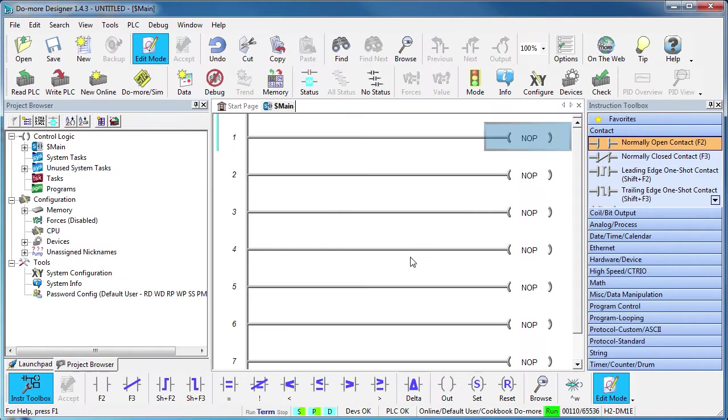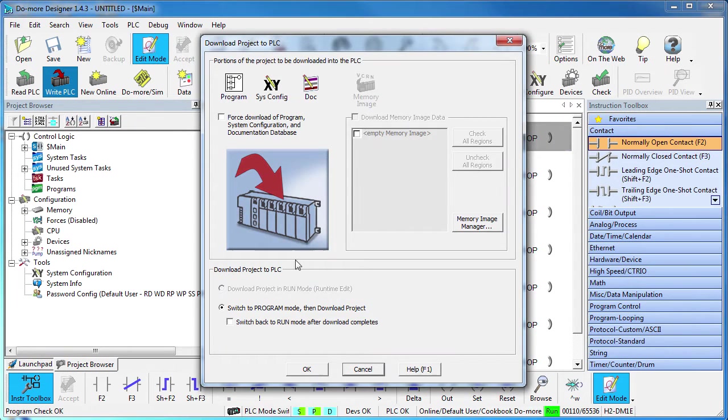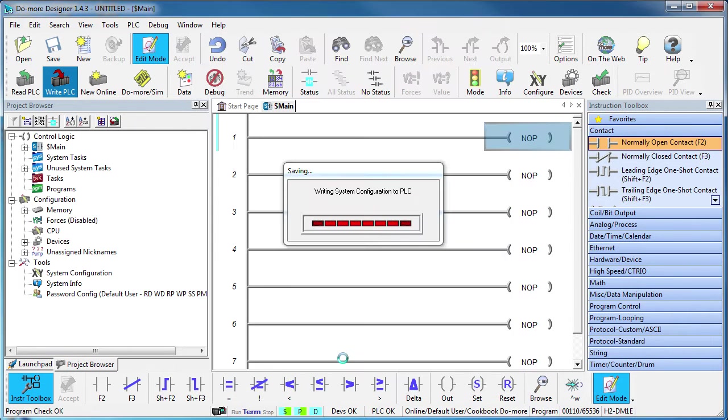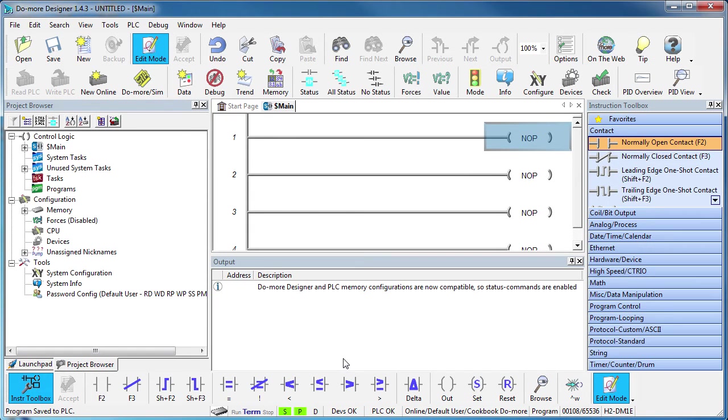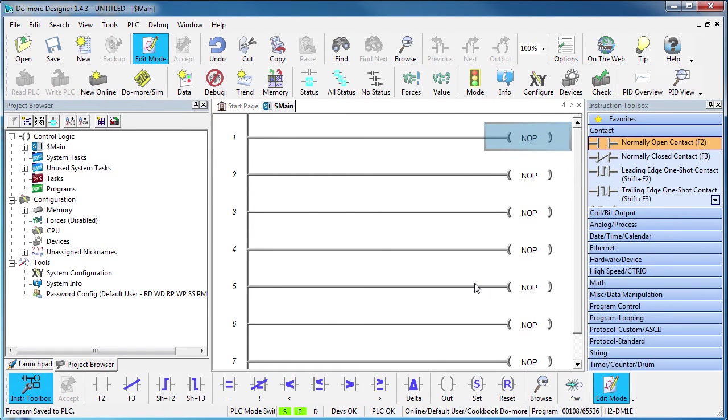Write this configuration out to the Do-more and we now have a Do-more Ethernet IP explicit server that exposes 10 V-memory locations and 5 D-memory locations to any Ethernet IP client out there. The client only needs to know this guy's IP address and the class, instance and attribute of the two blocks of memory.